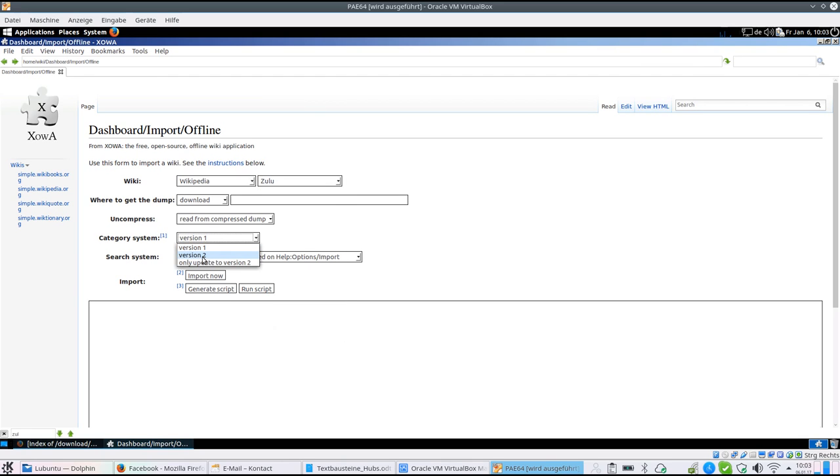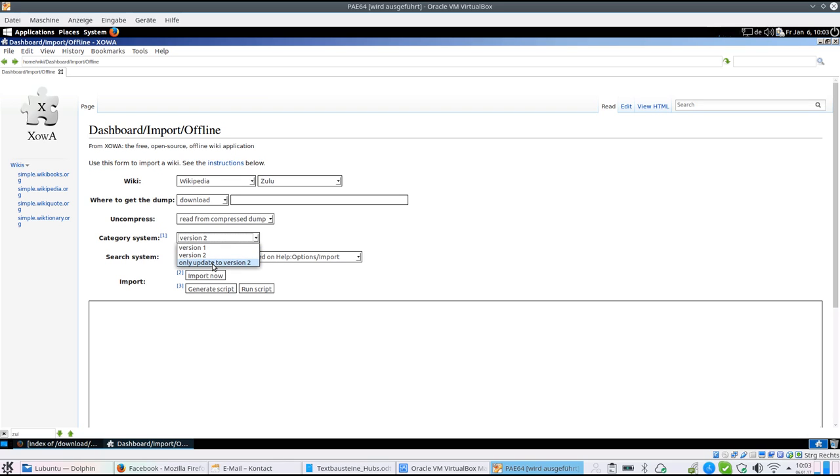But here you can say either download in version 2 at once, or generate a script and run one after the other, or you can update to version 1 if you did the online import.